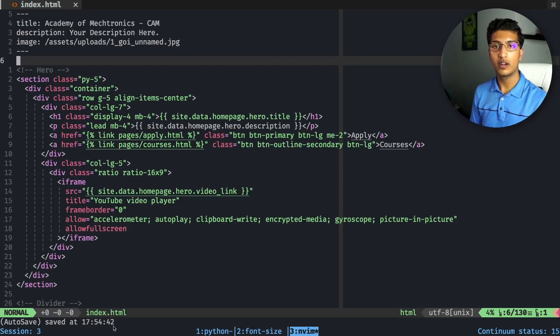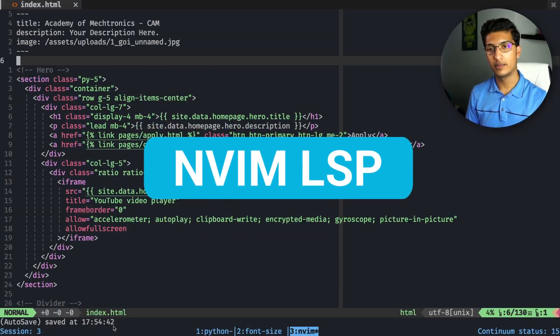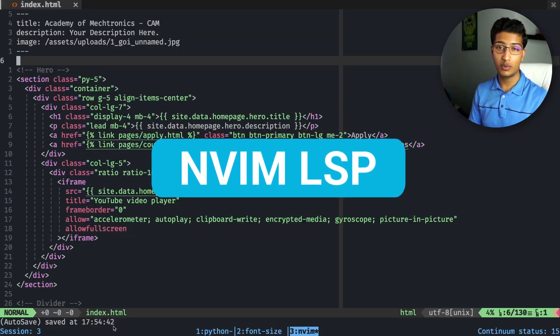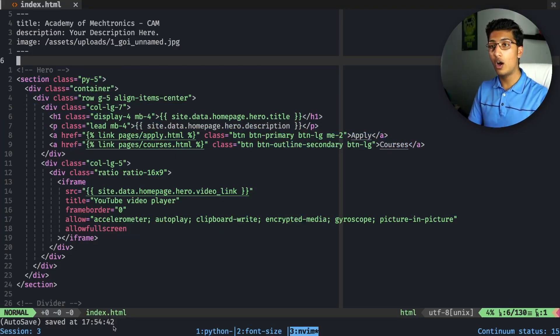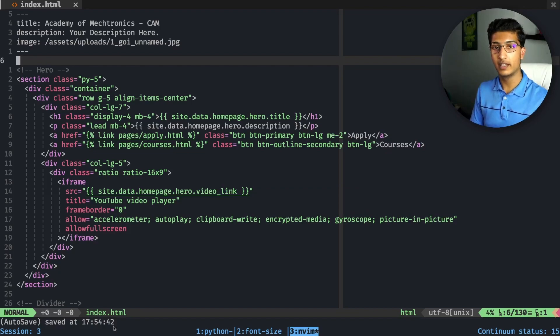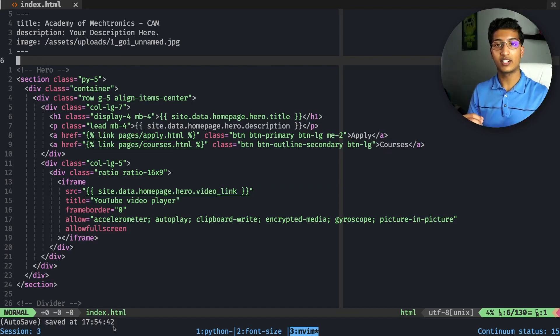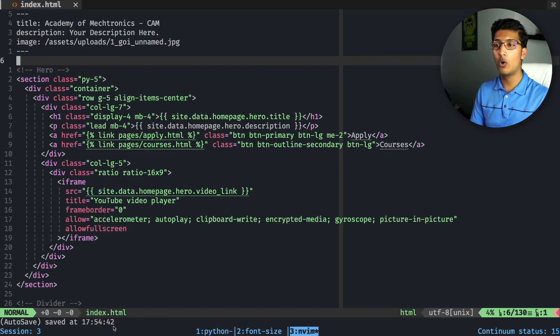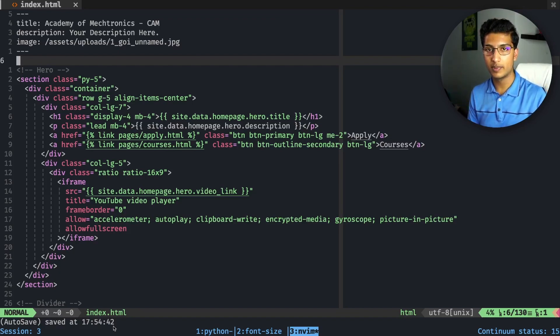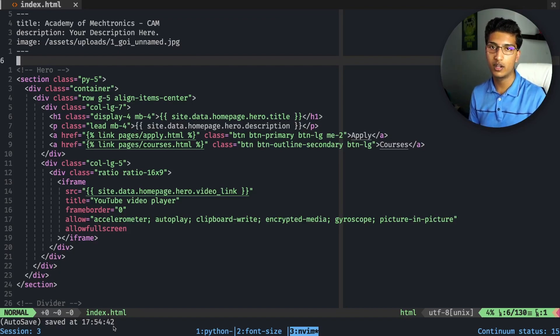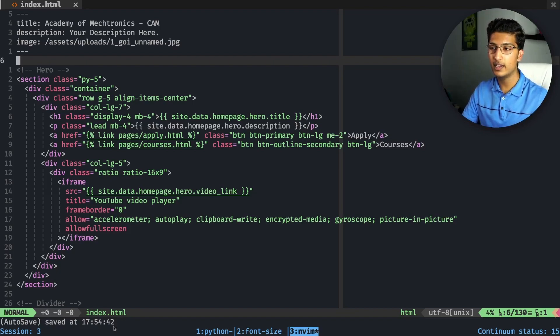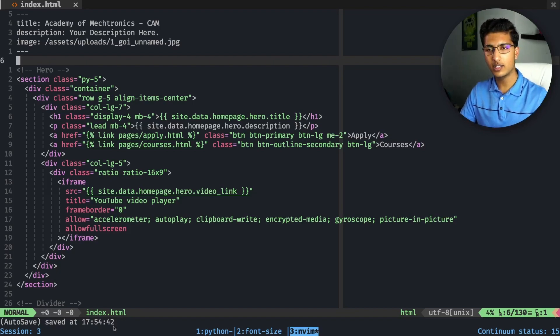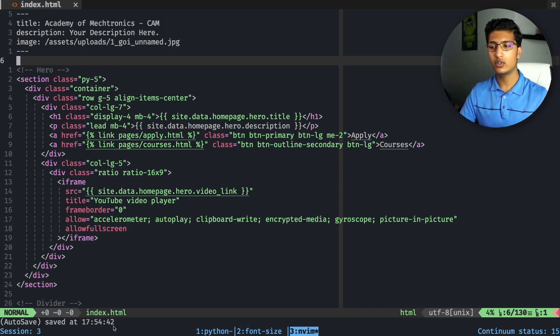My favorite neovim plugin is neovim LSP. Neovim 0.5 just came out, which is an awesome update for the community that improves my workflow a whole bunch. LSP means language server protocol, and it essentially analyzes what you're typing and what could go there. I also have it with other plugins like nvim-cmp, which is a completion plugin that automatically completes as you type.